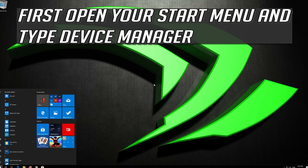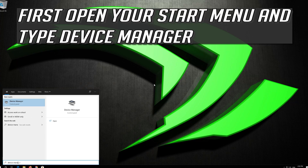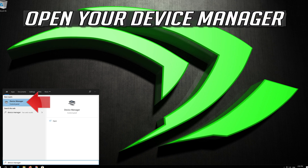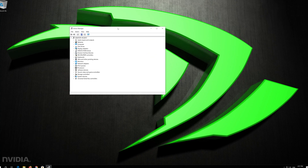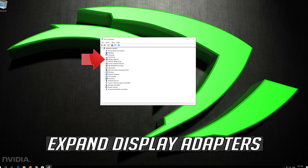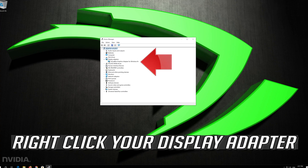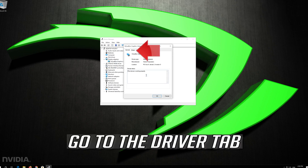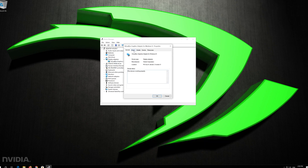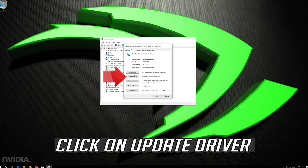First, open your Start menu and type Device Manager. Open your Device Manager. Expand Display Adapters. Right-click your Display Adapter. Select Properties. Go to the Driver tab.